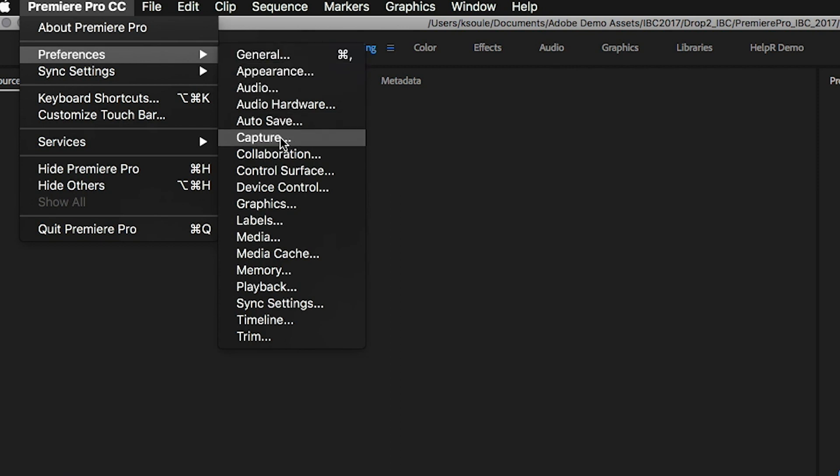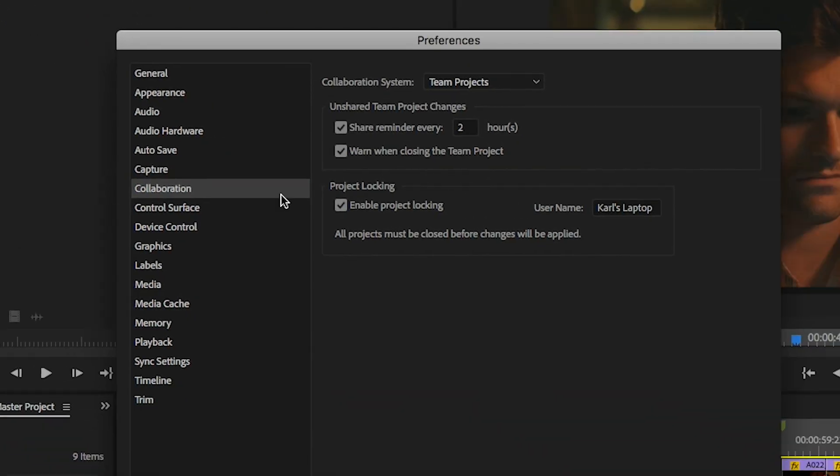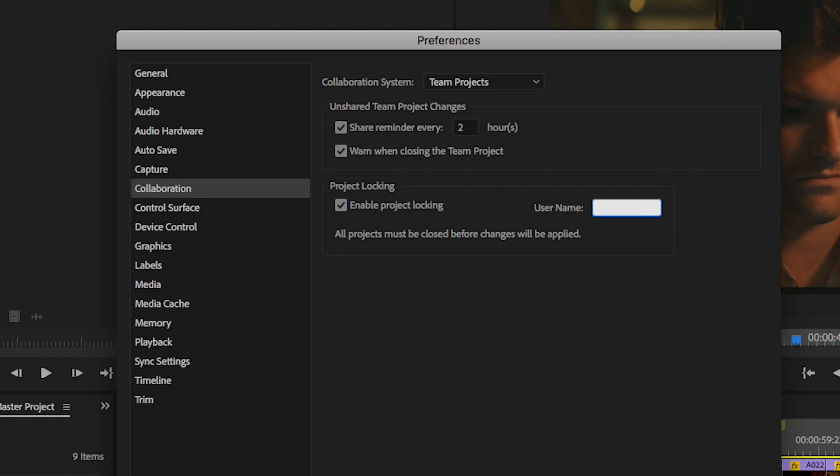The first setting is found under Preferences Collaboration. Check the box to enable project locking. In the username field, type a unique name for each workstation.